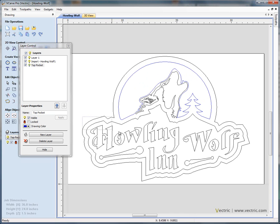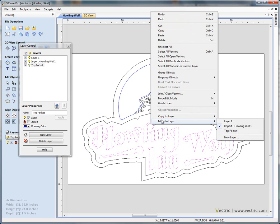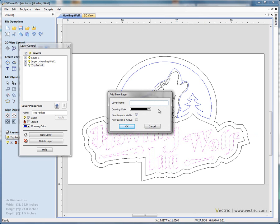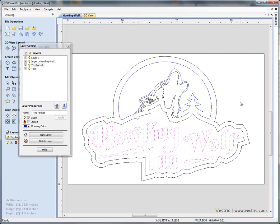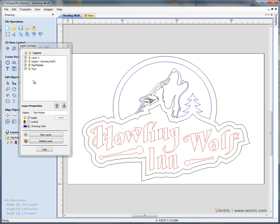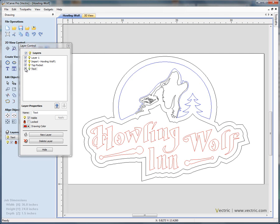Let's now select the text in the bottom here — click and drag to select the text objects — and again right-hand mouse button, move to new layer. Let's call this 'text', give it a red colour, leave it visible, and click OK. Clicking in the background, the text is now displayed in red, and we've got the option in the layer control tree to switch this on or off.